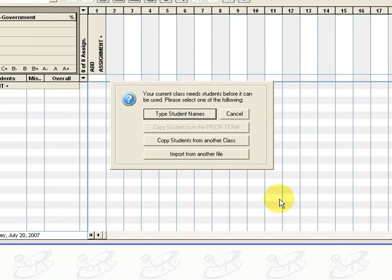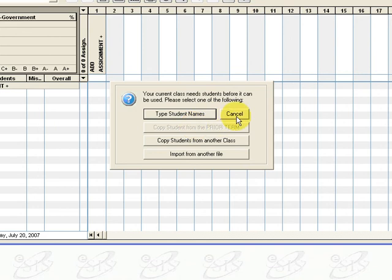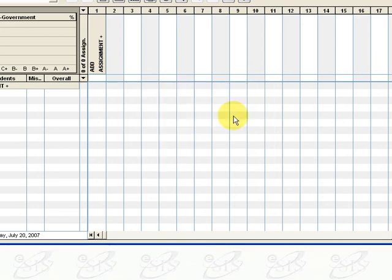It then asks us for student names. At this moment we are not going to enter student names. We will be able to import those from ESIS later and that's covered in a different instructional video. So right now we're just going to go ahead and click cancel.